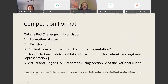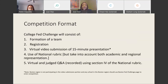Here's the competition format. The College Fed Challenge will consist of the following: the formation of a team, registration for the competition, a virtual video submission of a 15-minute presentation, the use of the national rubric taking into account both academic and regional representation, and then a virtual judged Q&A that's recorded using section four of the national rubric.